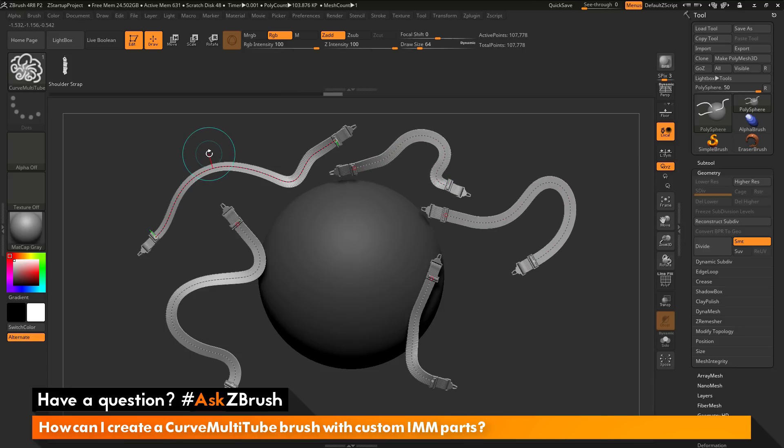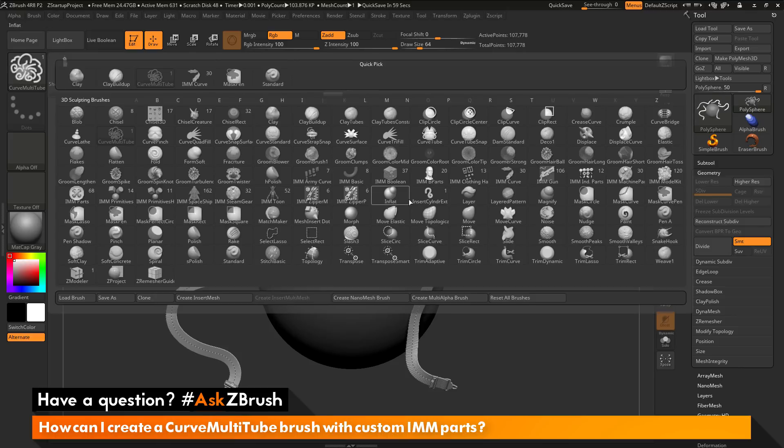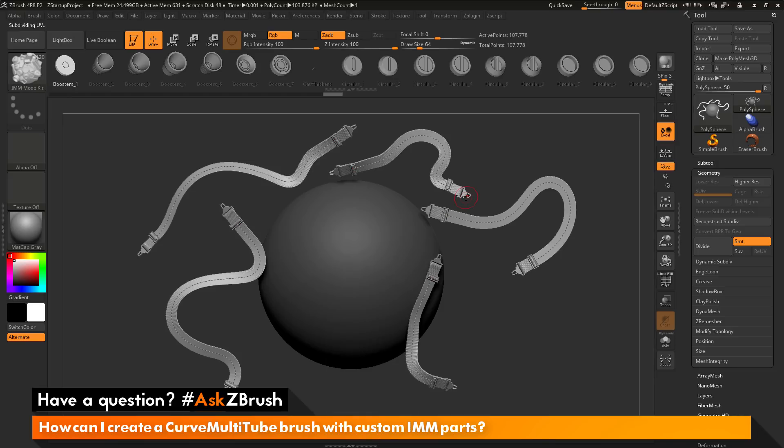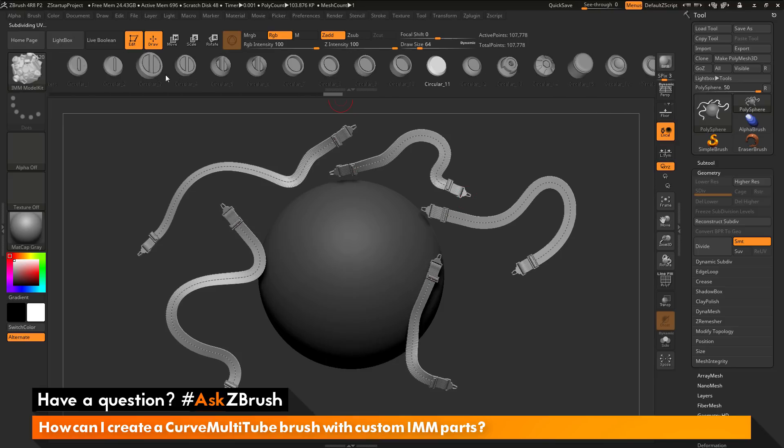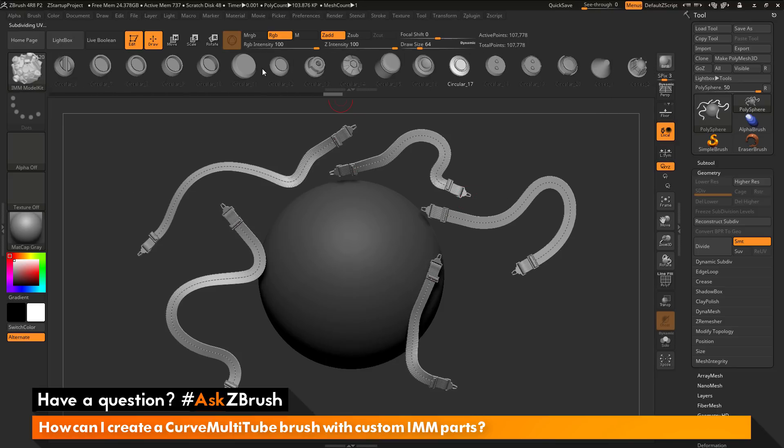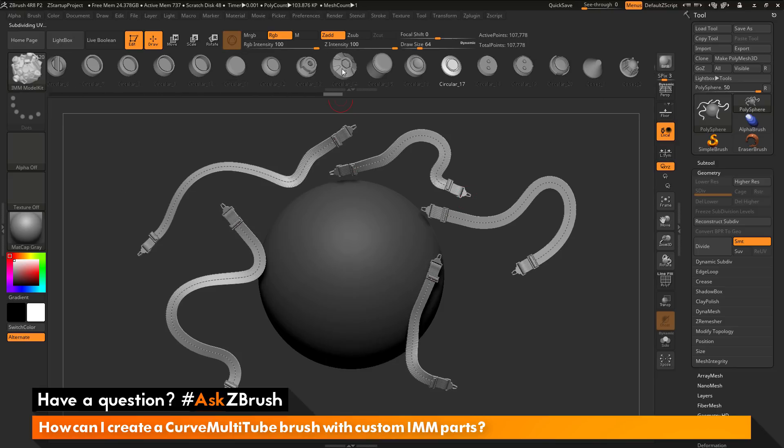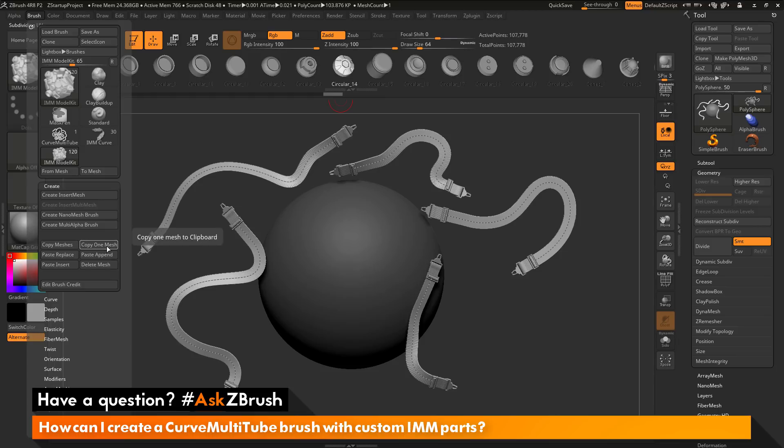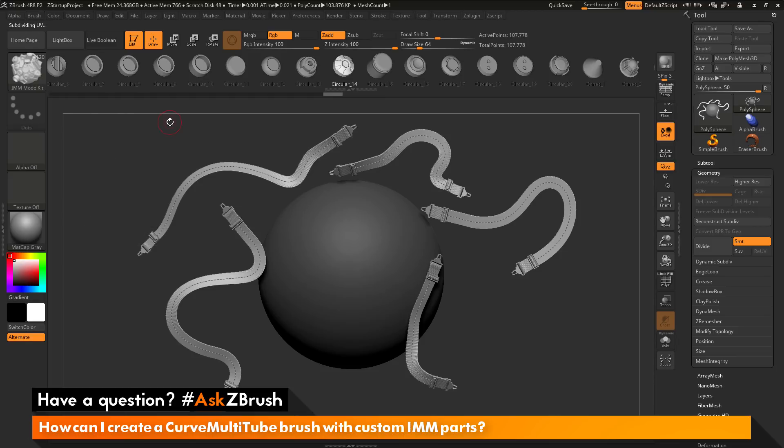The process again was just to first find an IMM brush that contains a part that you want to use on the curve, so I'm going to select the IMM model kit here. I'm just going to select one of these here, so maybe this Circular 14. Go to the brush palette and copy this, so you can copy just one of them, or you can copy all of them if you like. I'm just going to copy one.